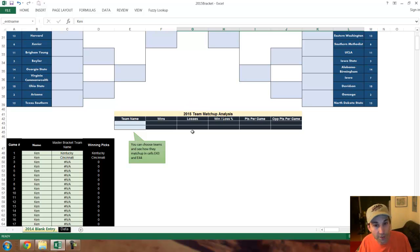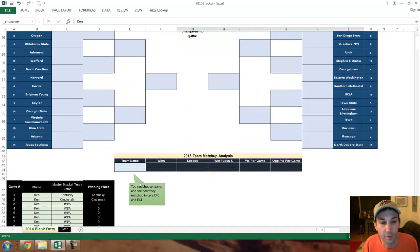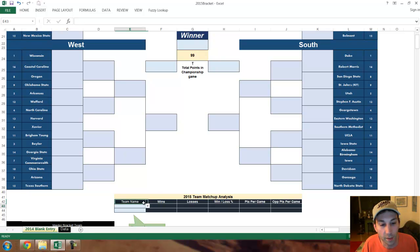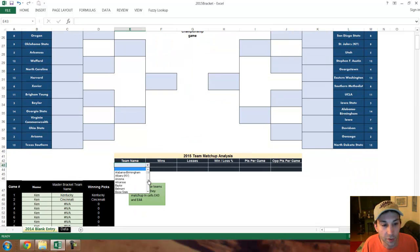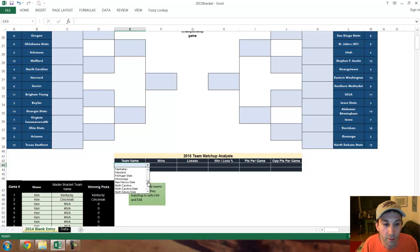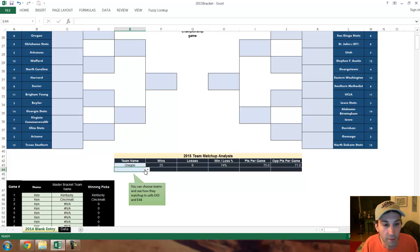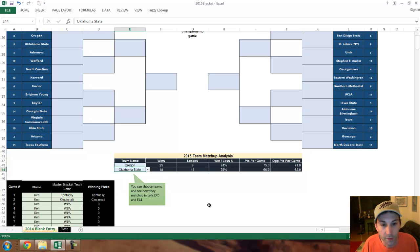The other addition to this file — which is new this year — is a matchup analysis. Say you've got a game you don't know what to do with, like one of these eight and nine seeds: Oregon versus Oklahoma State. What you can do is choose those teams from the drop-down list. Oregon, and there's Oregon. The other one was Oklahoma State, so let's look for Oklahoma State. Here's how they match up.